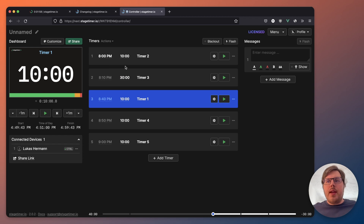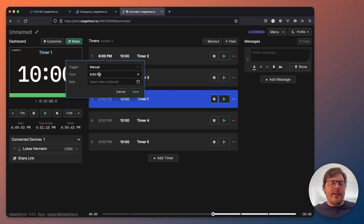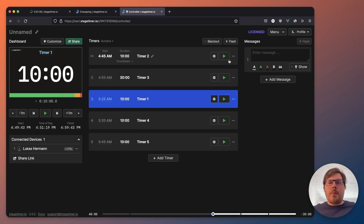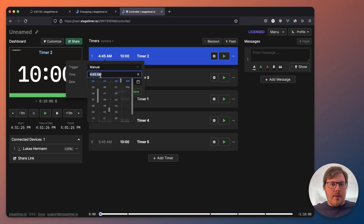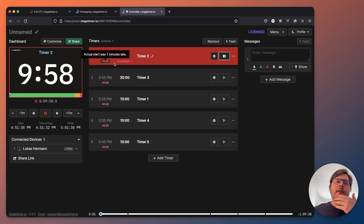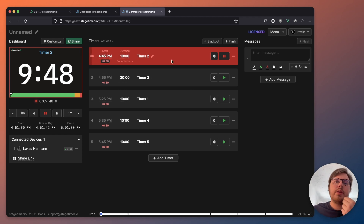This becomes really useful if you have an event that runs late. Currently it's 4:50 in my local time. Let's say this particular event here started at 4:45 p.m. I will start it. Now the timer recognizes — currently it's actually 4:51 — but you wanted this timer to start at 4:45. So your timer is actually six minutes late. It shows me here: this timer is six minutes late.